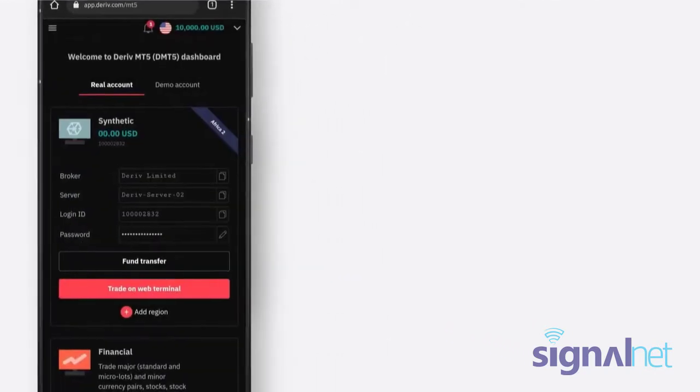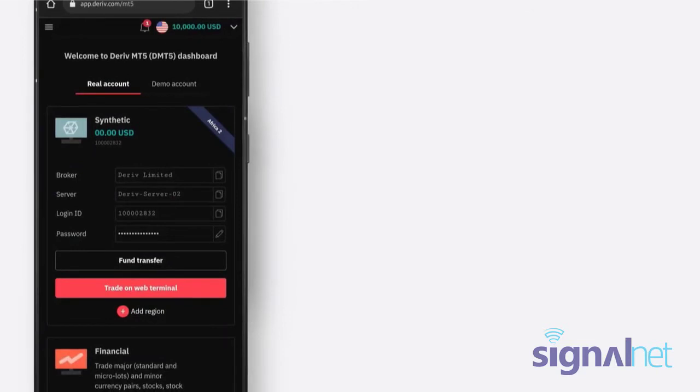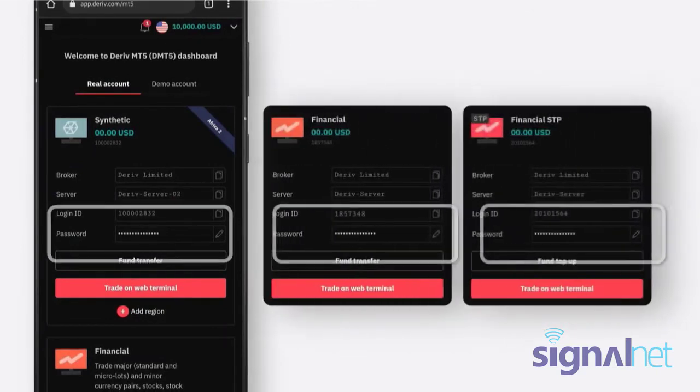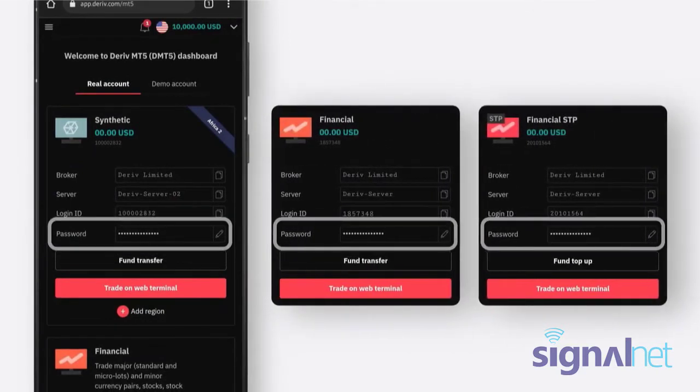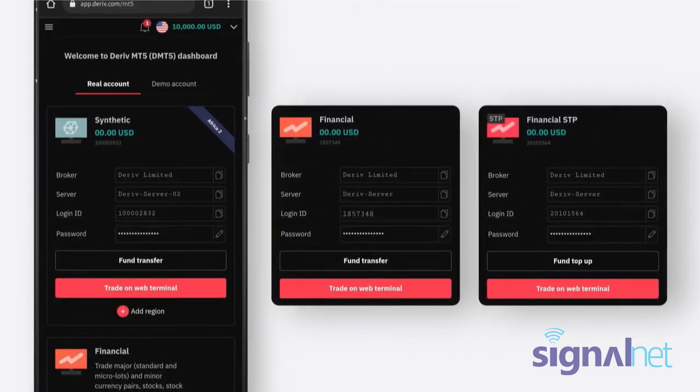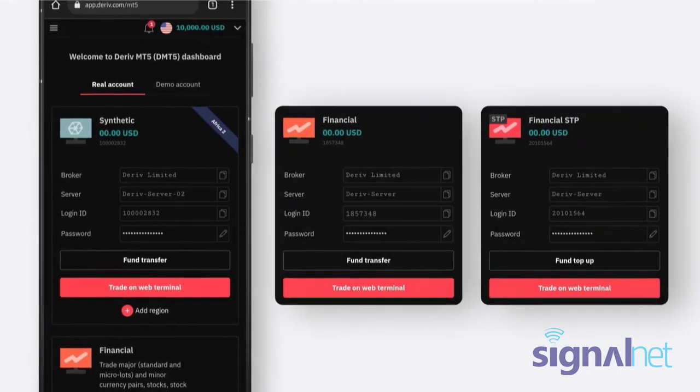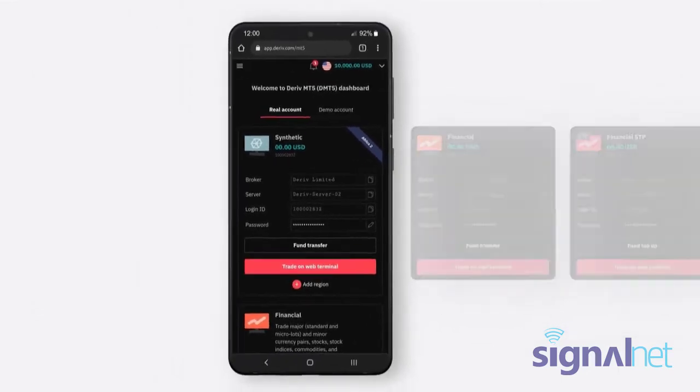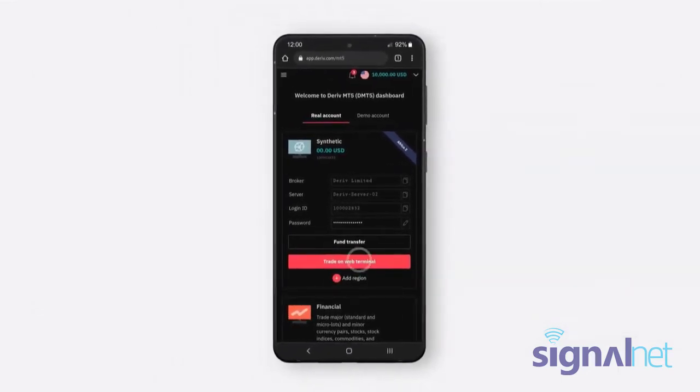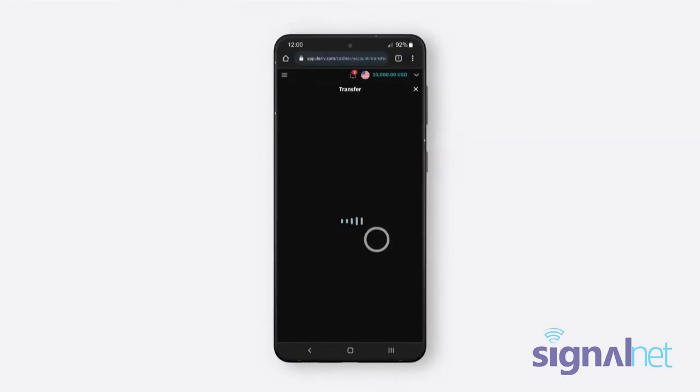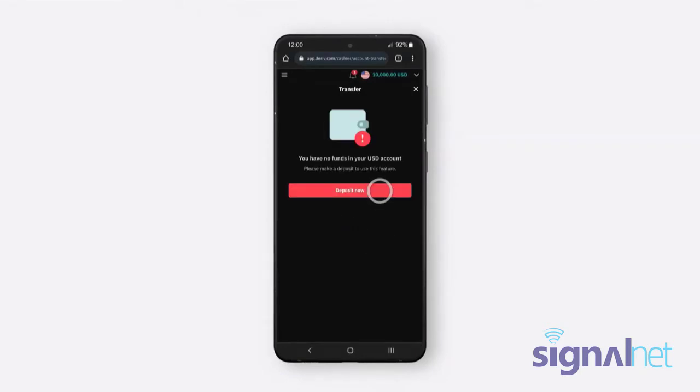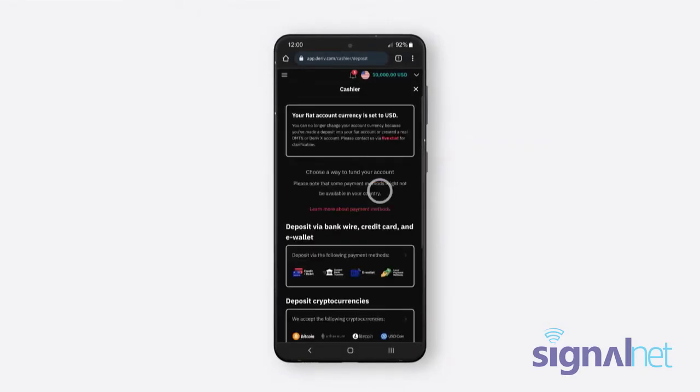Please note that this password will give you access to all your Deriv MT5 accounts and account types. Your Deriv MT5 account is now set up. If you want to trade with real money, transfer funds from your Deriv account into your Deriv MT5 account in the cashier.